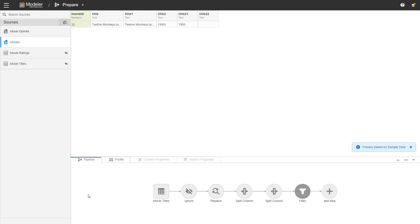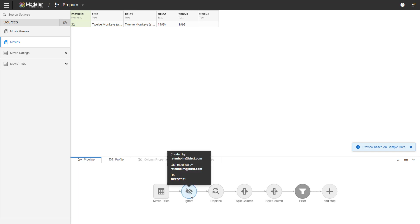We started with the movie title source. That's the first thing. We've done an ignore, replace, a couple of split columns and we have the filter at the end of it.